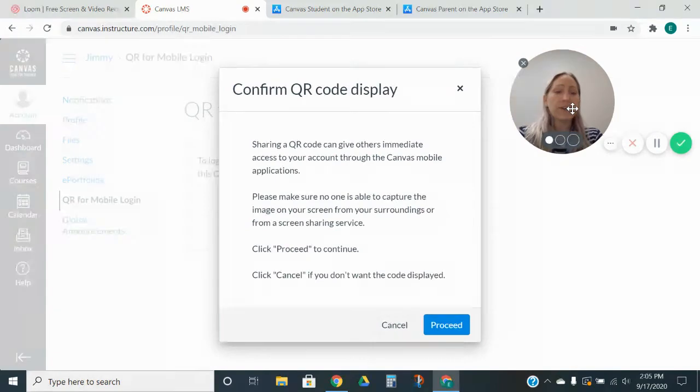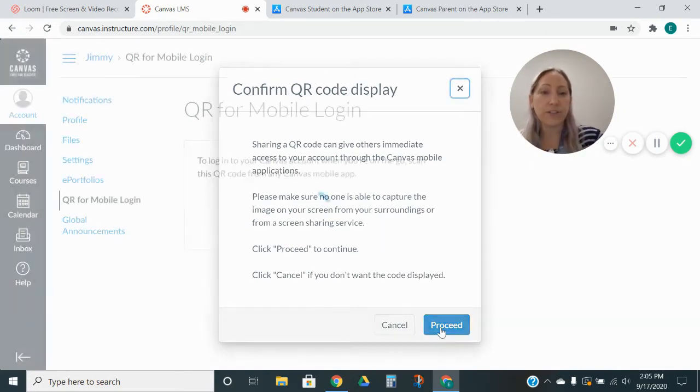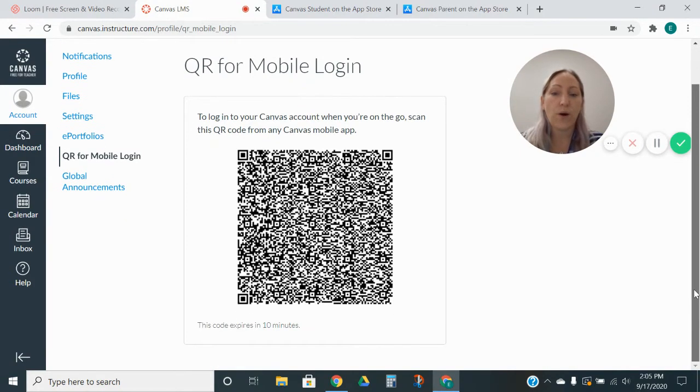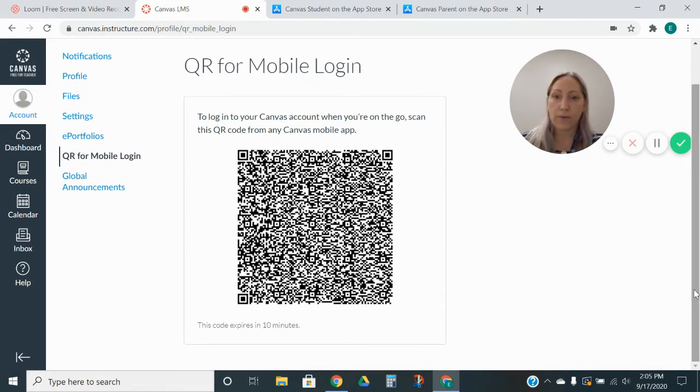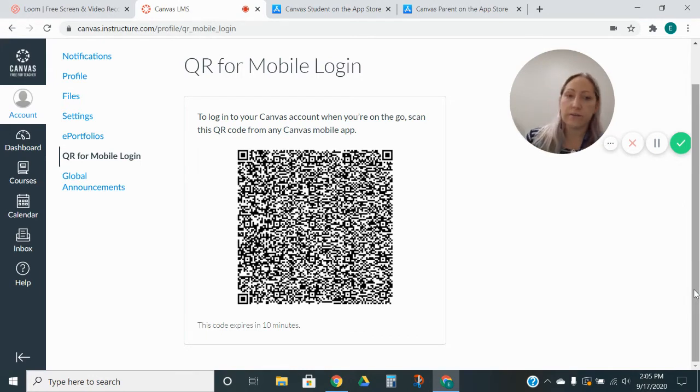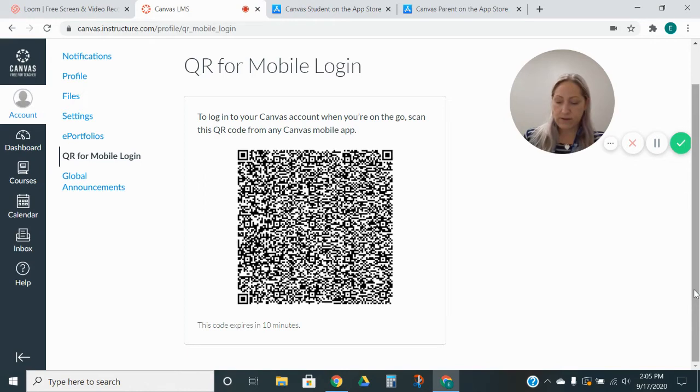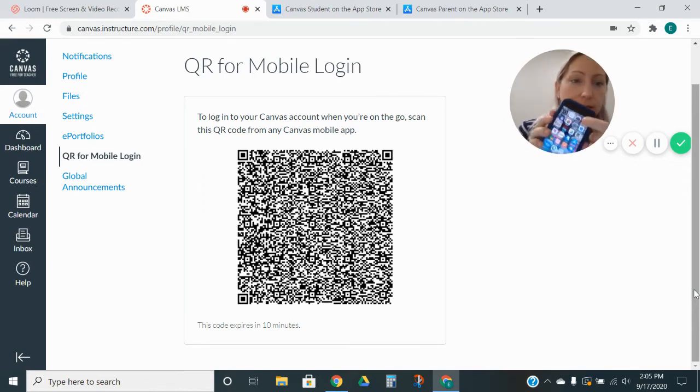And so if everything is good, it's you. You're going to go ahead and log in. You want to hit proceed. And it gives you the QR code for your student's LMS. So in this case, you're going to want to take your dandy cell phone and you're going to want to use your camera app. So right there.